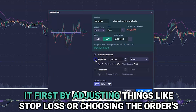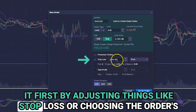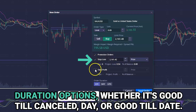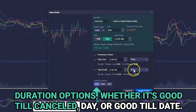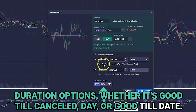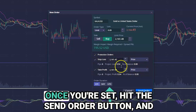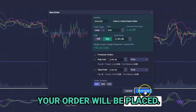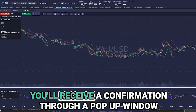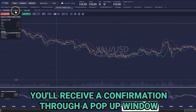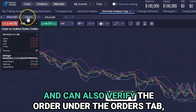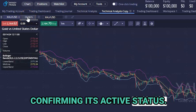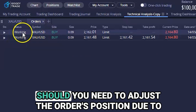This window offers options to send the order immediately or to tweak it first, by adjusting things like stop loss or choosing the order's duration options — whether it's good till cancelled, day, or good till date. Once you're set, hit the send order button and your order will be placed. You'll receive a confirmation through a pop-up window and can also verify the order under the orders tab, confirming its active status.